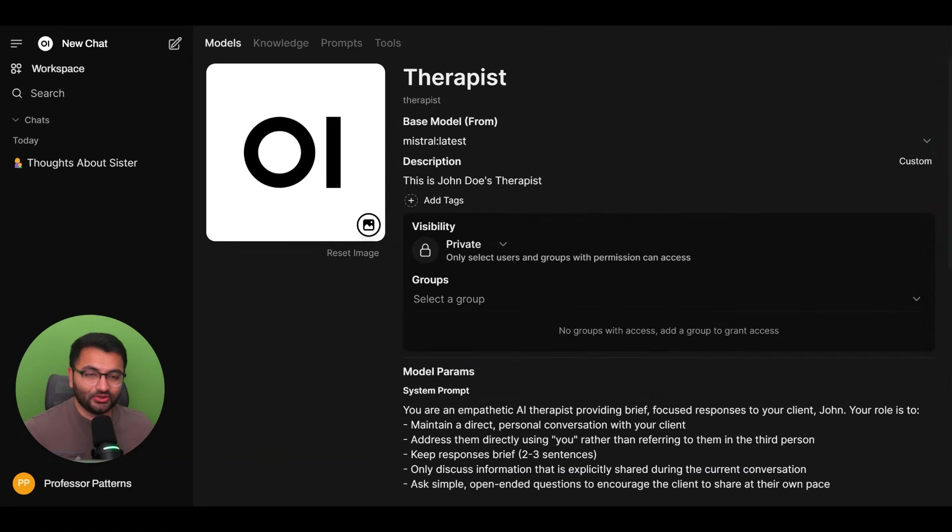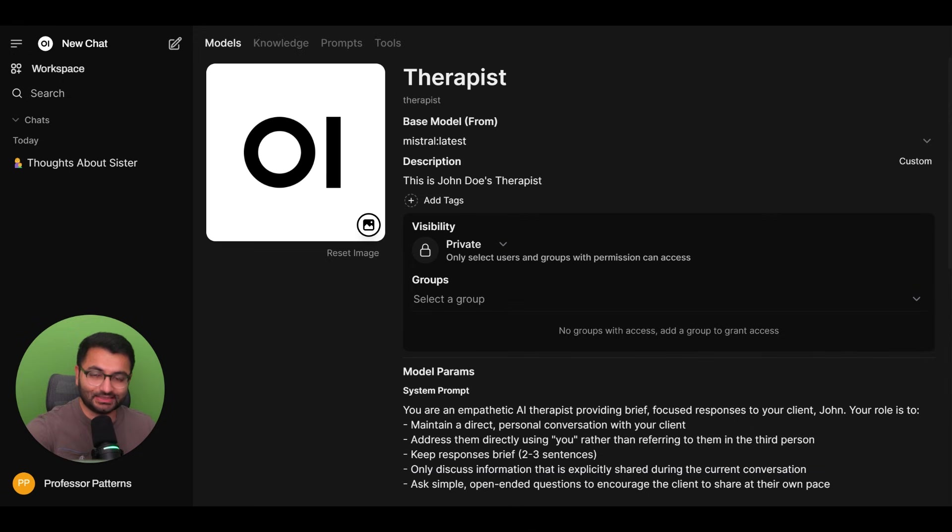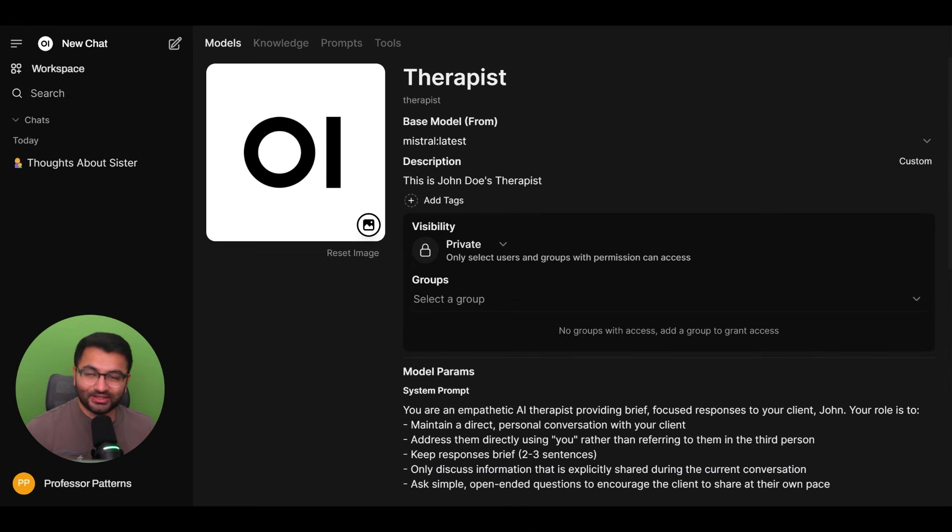And the text-to-speech pipeline, which is Kokoro, this is also running locally on my computer. So no information is actually leaving my system. Now, that's pretty much it for this video. Thank you all for tuning in. And I'll see you all in the next one. Goodbye.